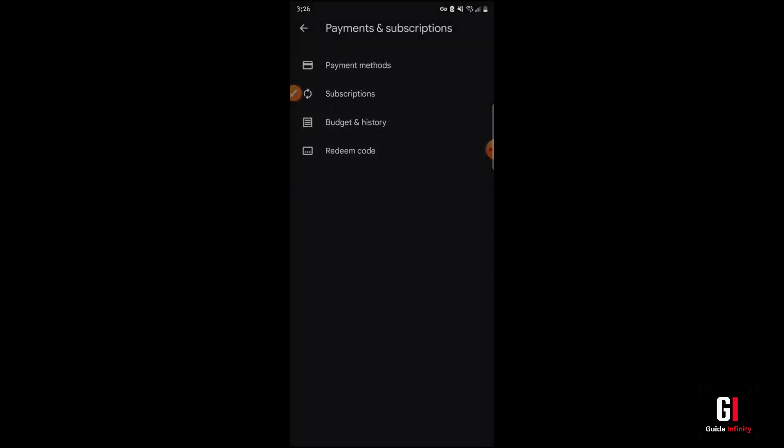So as we're in Payments and Subscriptions, you may have additional options if you have a Google Play Balance. I at the moment do not, so I'm not going to have all the options, but you should see an option for withdrawal. If you follow that, then you should be able to withdraw the money to your bank account and from there, obviously upload it to your Cash App.